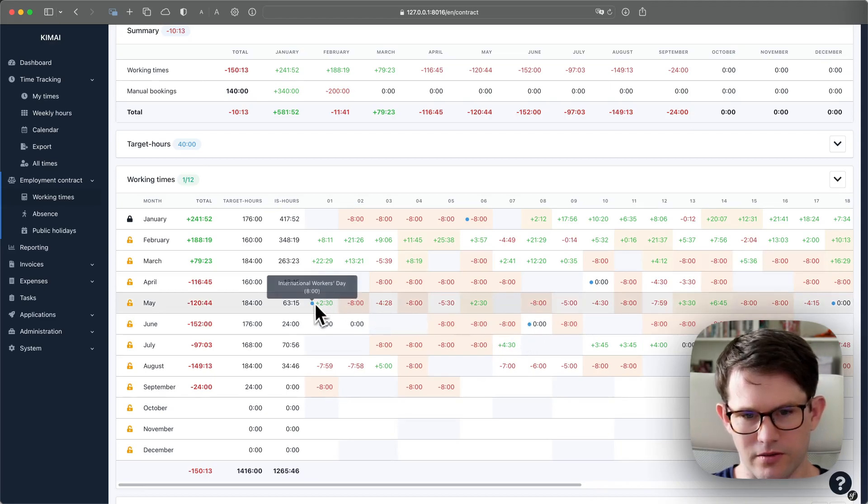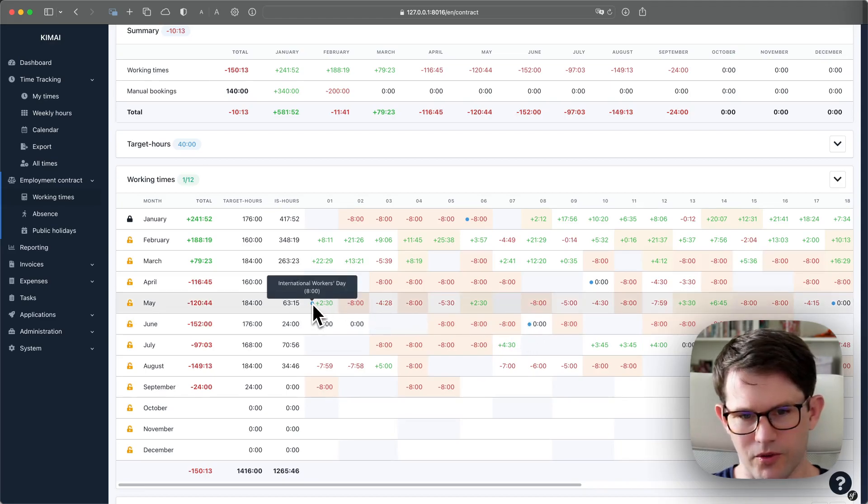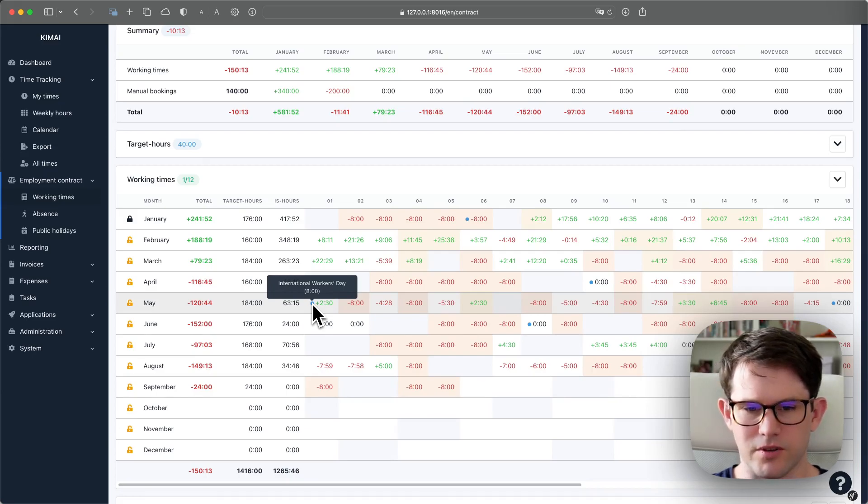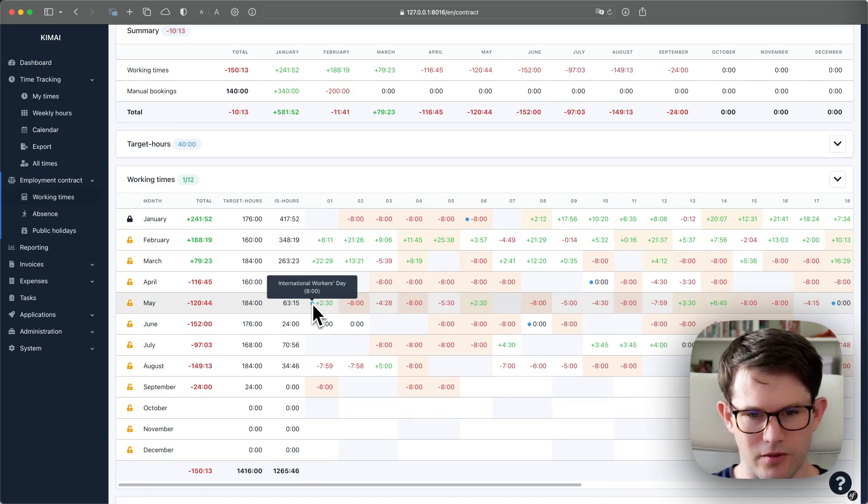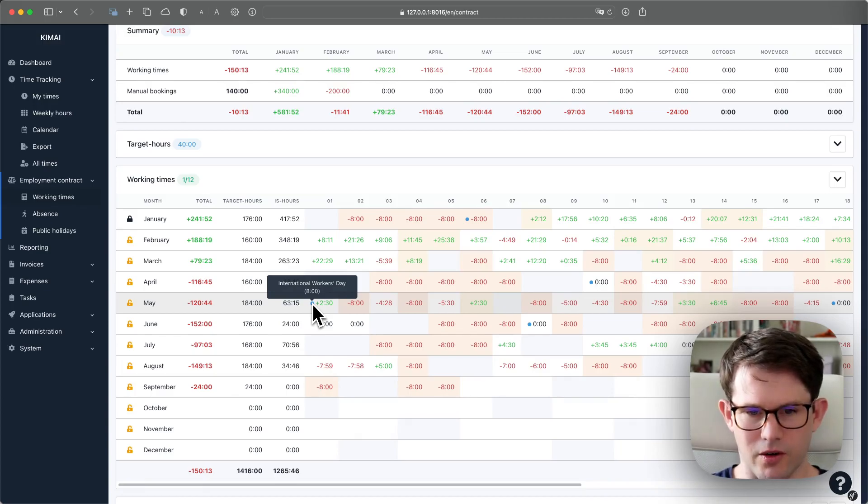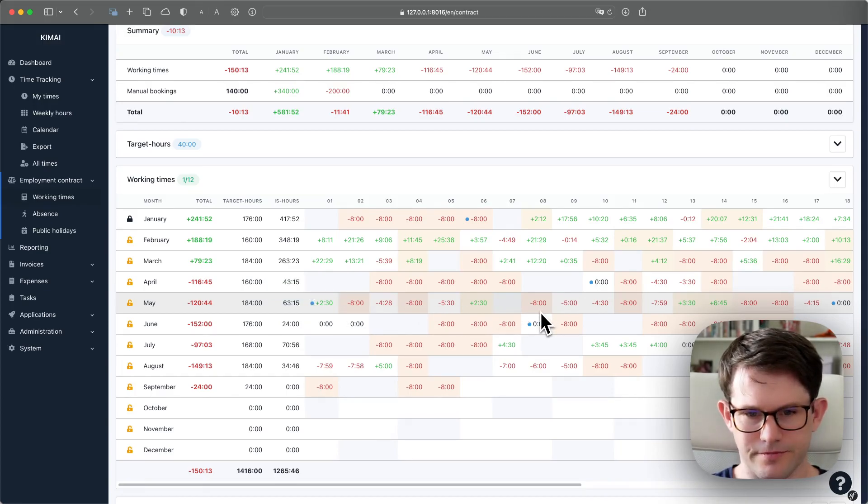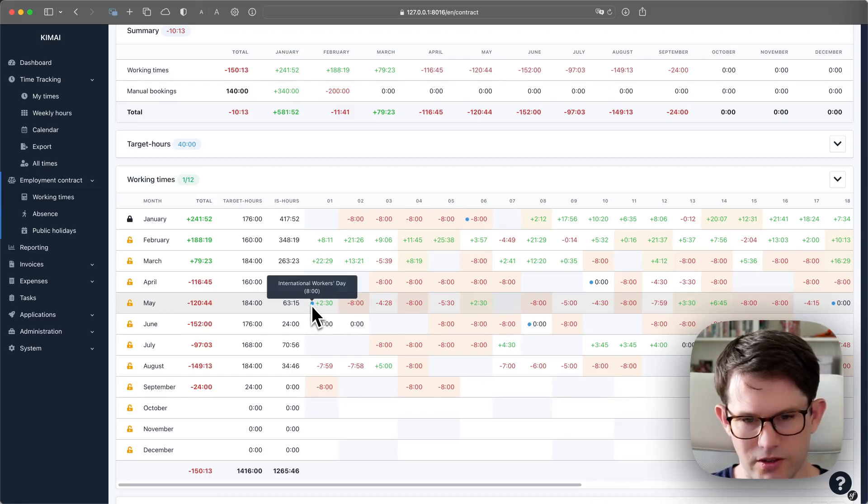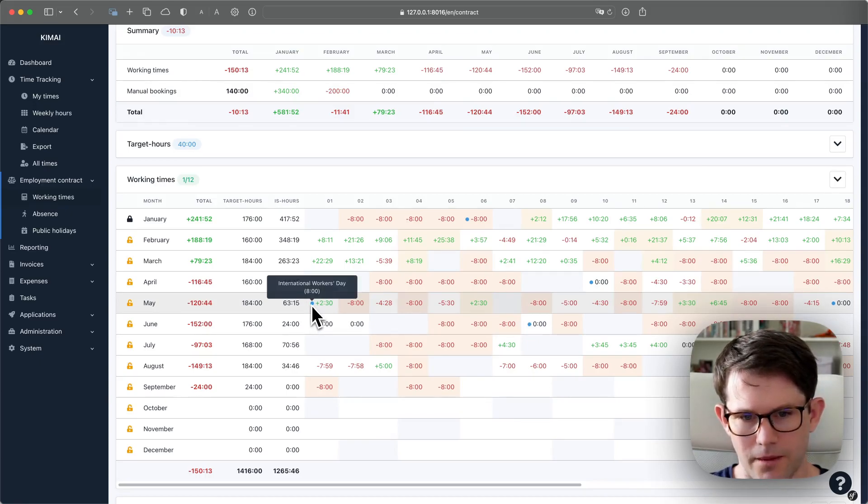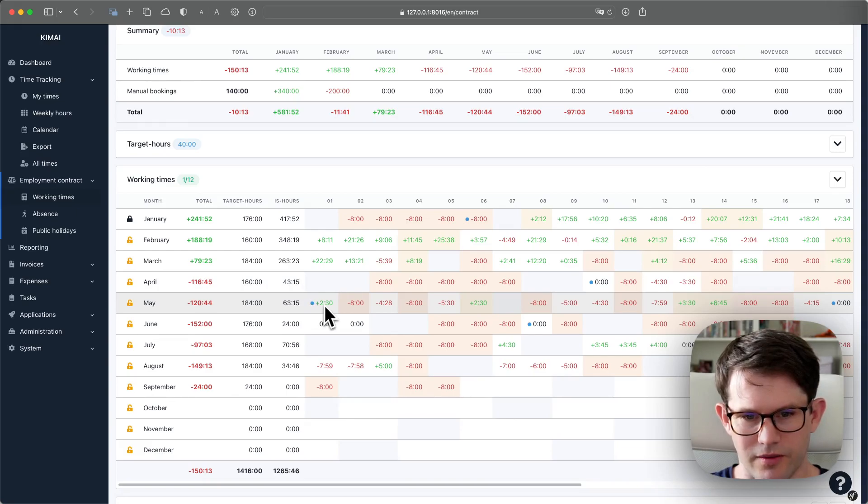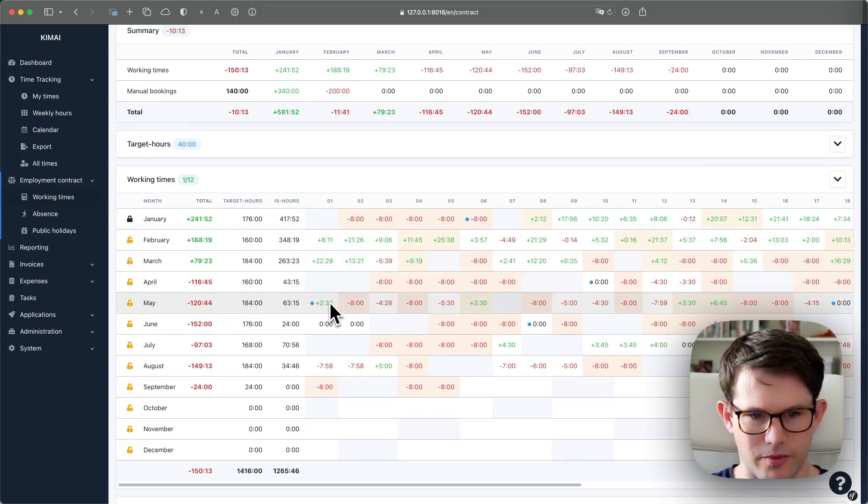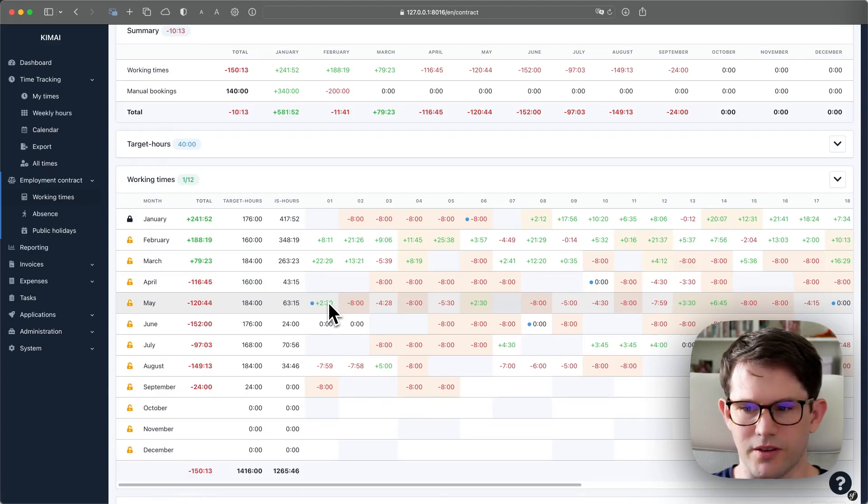You see the amount of hours which were calculated for that. On this day, for example, you see eight hours, eight were expected. So why do we have two and a half plus hours? Because for this day, first of May, there was already a timesheet existing.